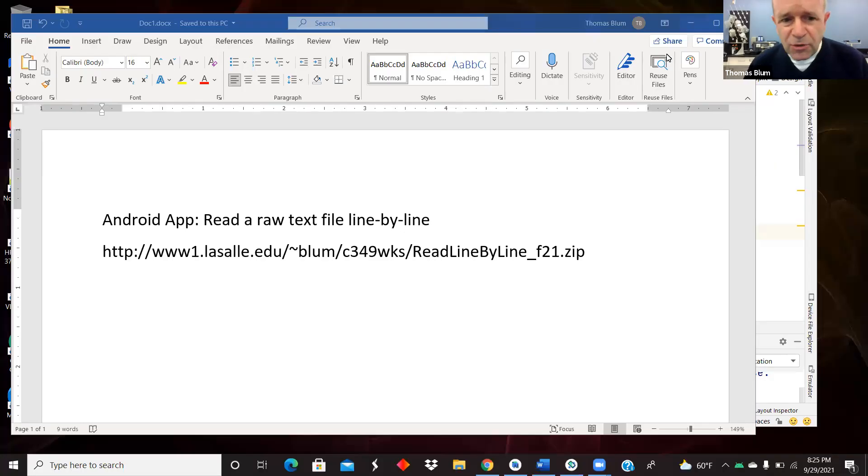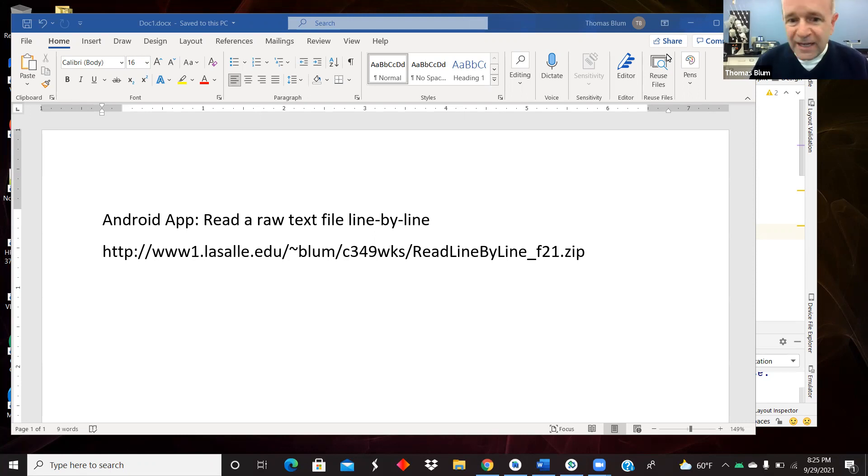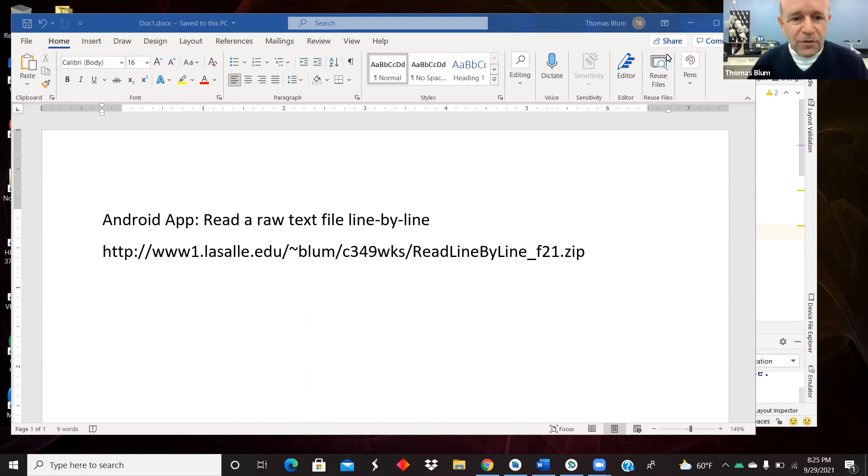I wanted to show an Android app that reads a raw text file, a text file in the raw resources, one line at a time, line by line. The code for this app can be found at the URL shown.